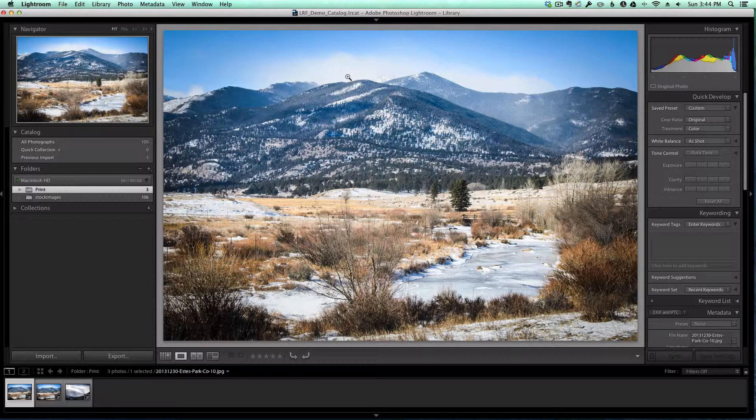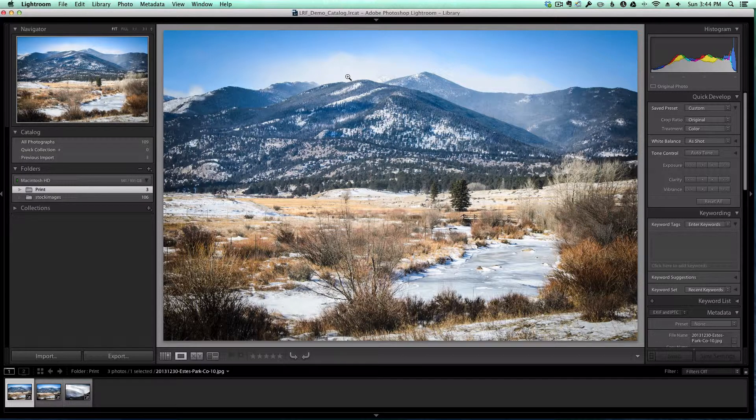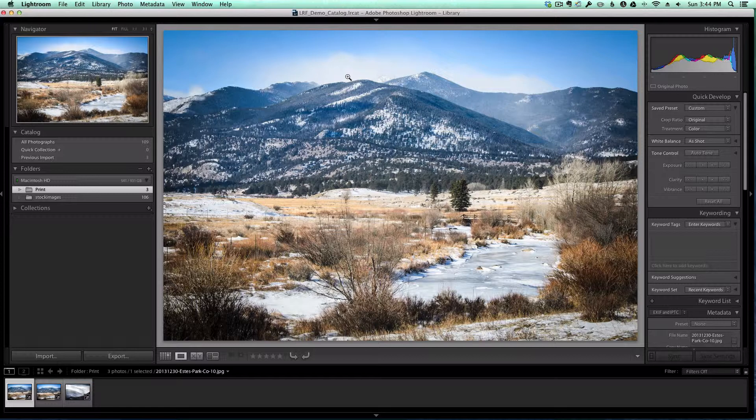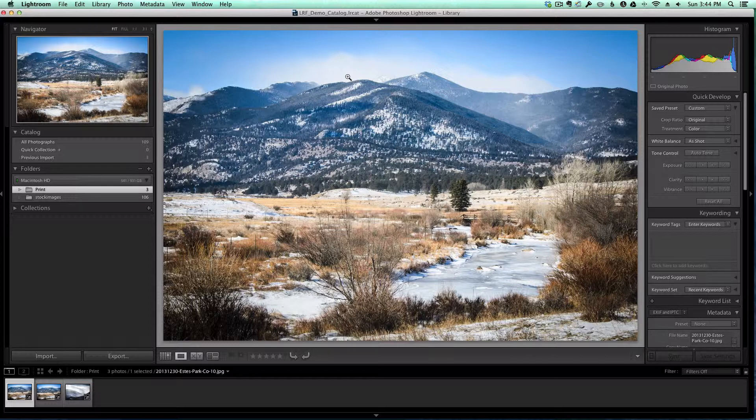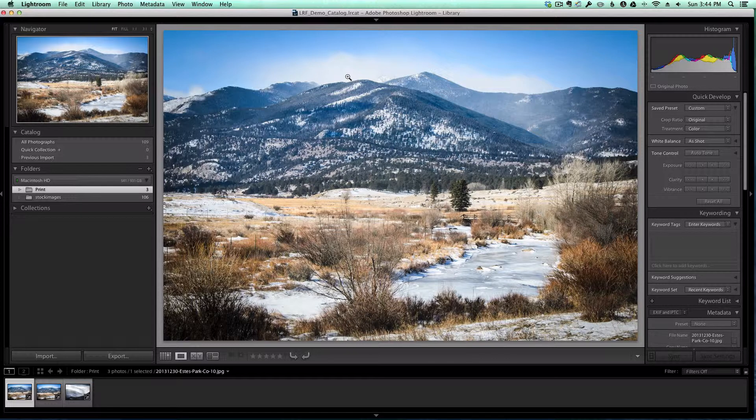As he said, Lightroom allows you to select either a text or a graphic for your watermark, but it doesn't allow you to do both. But I think with a little bit of creativity you can achieve the same effect by using a transparent PNG as your watermark image file.